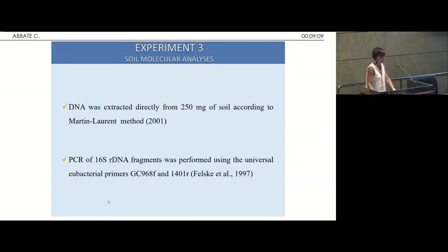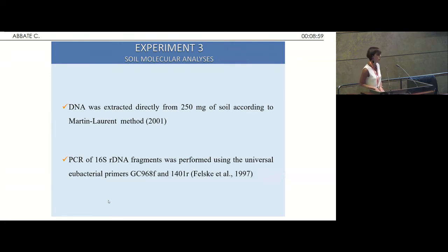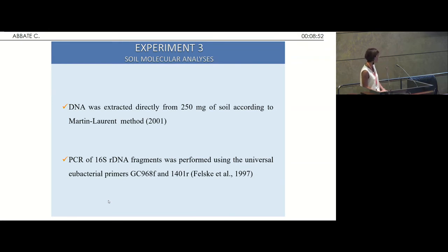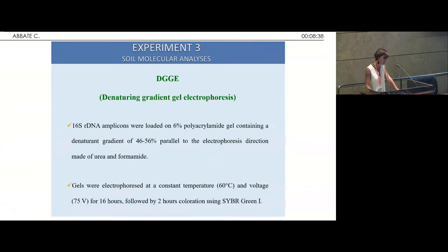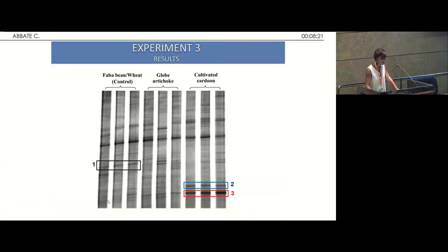For the molecular approach, to understand if the allelopathic compounds can affect the soil microflora, DNA was extracted directly from the soil and PCR of 16S rRNA genes was performed using universal primers with GC clamp for DGGE. DGGE is an electrophoretic technique using a gradient of urea-formamide. The gel was run overnight at 60 degrees, followed by two hours of coloration with SYBR Green.